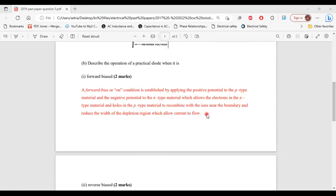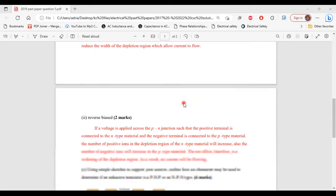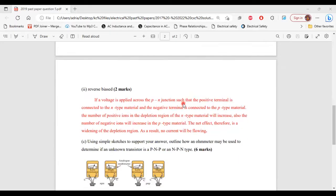This reduction in the depletion region allows the current to flow. So this is how the diode operates during forward bias. For part 2 of B — reverse bias — if a voltage is applied across the p-n junction such that the positive terminal is connected to the n-type material and the negative terminal is connected to the p-type material,